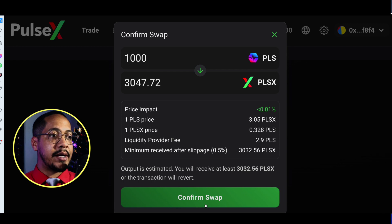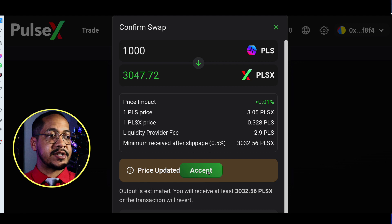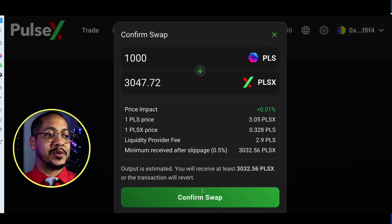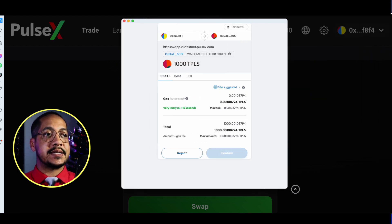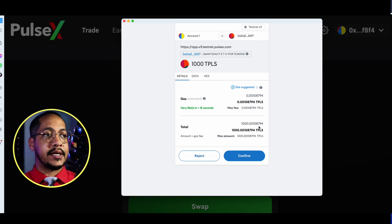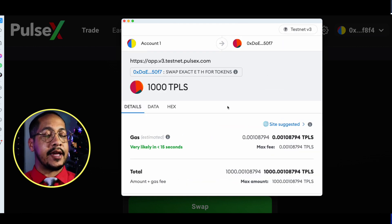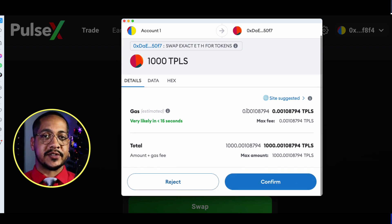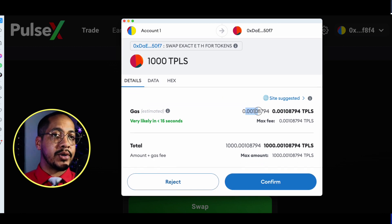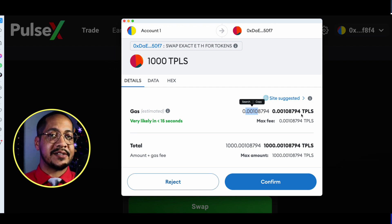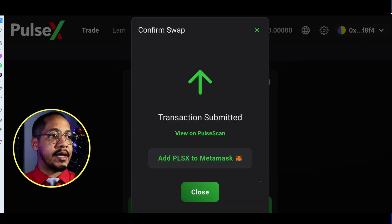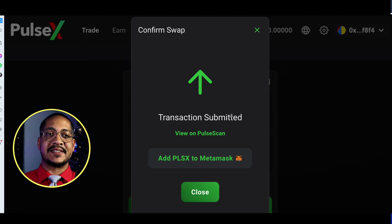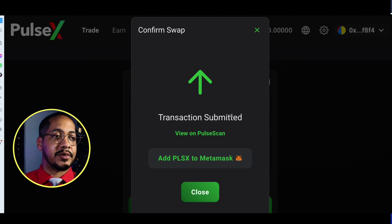Once you click Swap, you'll see a pop-up showing the transaction fee and how much you'll receive. The price will be very volatile, so I'll click Confirm Swap. You'll see another MetaMask confirmation pop-up where you can see the full details. The gas fee is roughly 0.001 TPLS, which is next to nothing — less than pennies. Confirm and within about 10 seconds the transaction should be confirmed.